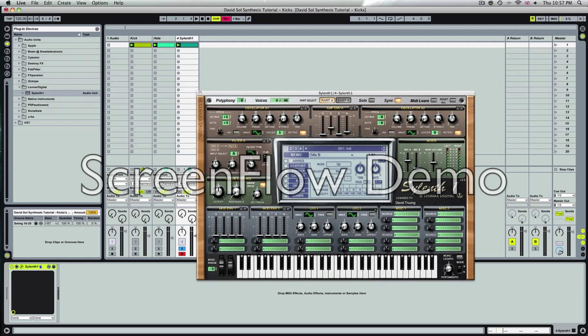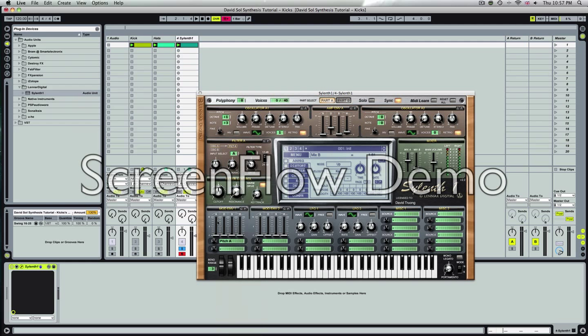We're going to be using both modulation envelopes, one LFO and one miscellaneous source. These will get the sound we want. So first off, we'll go to the modulation of envelope one. Set this to pitch A. Turn up to about 1.65.